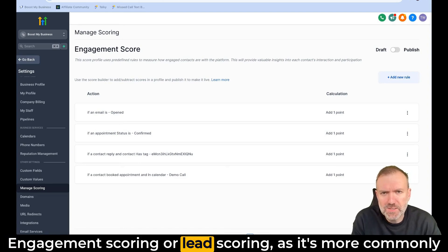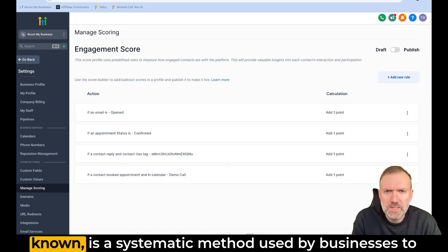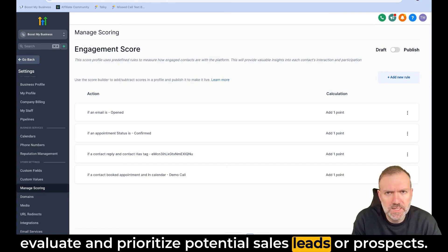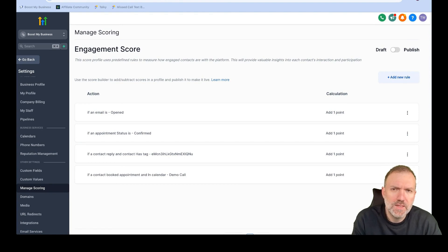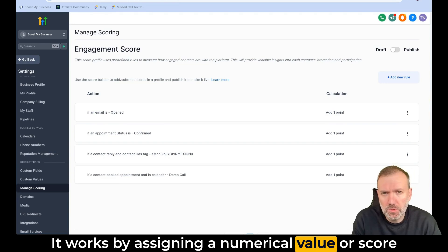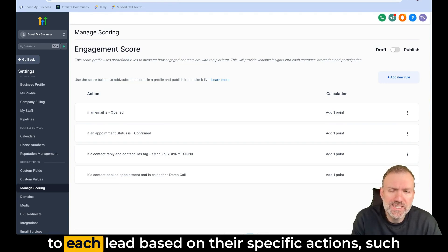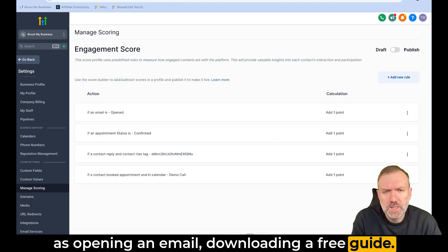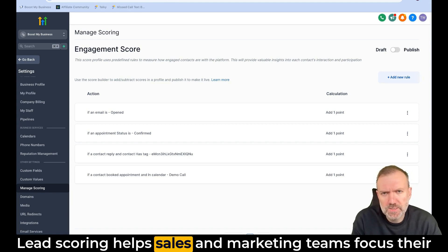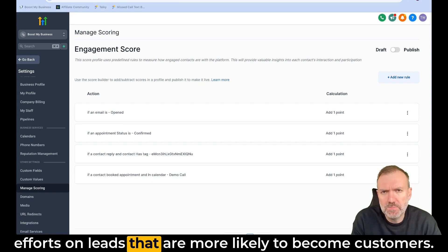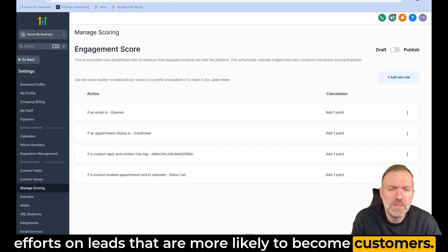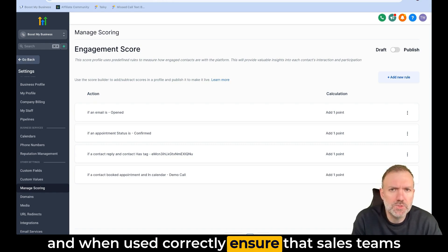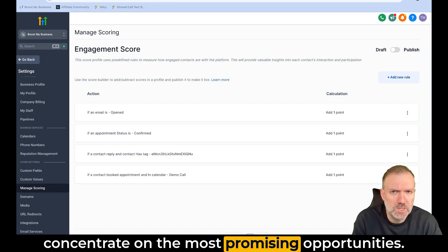Engagement scoring, or lead scoring as it's more commonly known, is a systematic method used by businesses to evaluate and prioritize potential sales leads or prospects. It works by assigning a numerical value, or score, to each lead based on their specific actions, such as opening an email or downloading a free guide. Lead scoring helps sales and marketing teams focus their efforts on leads that are more likely to become customers. It can improve the efficiency of lead management and, when used correctly, can ensure that sales teams concentrate on the most promising opportunities.